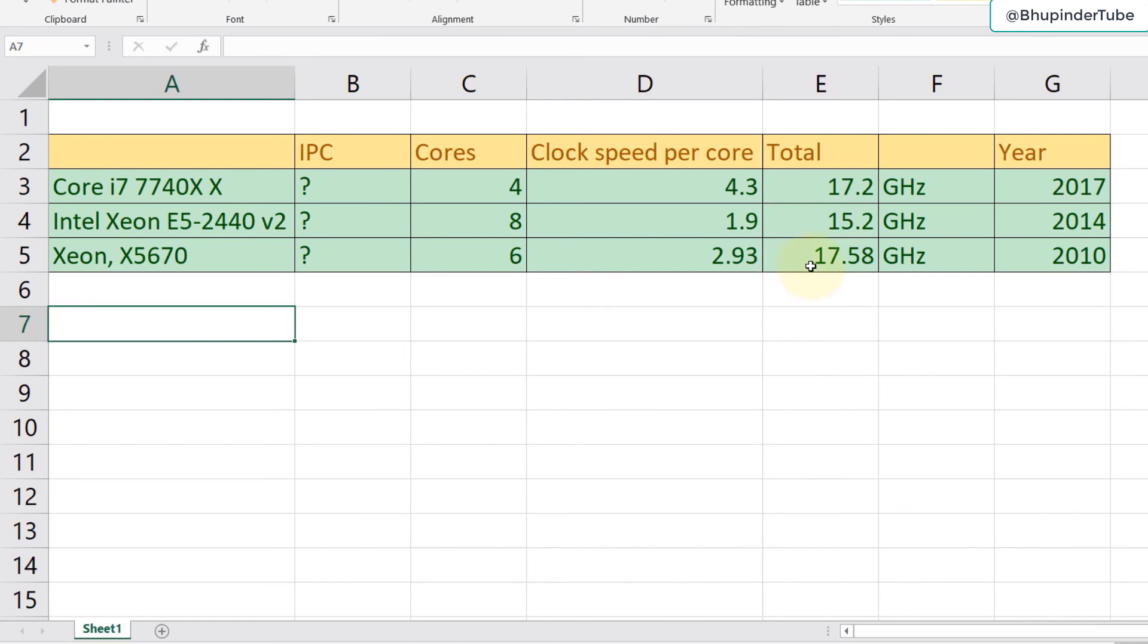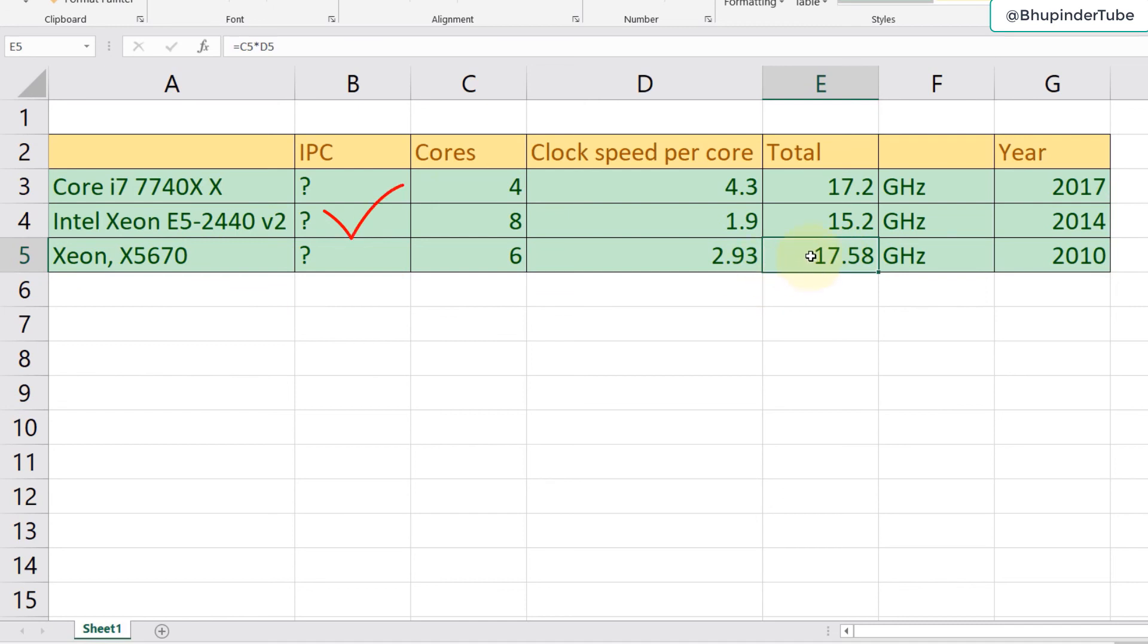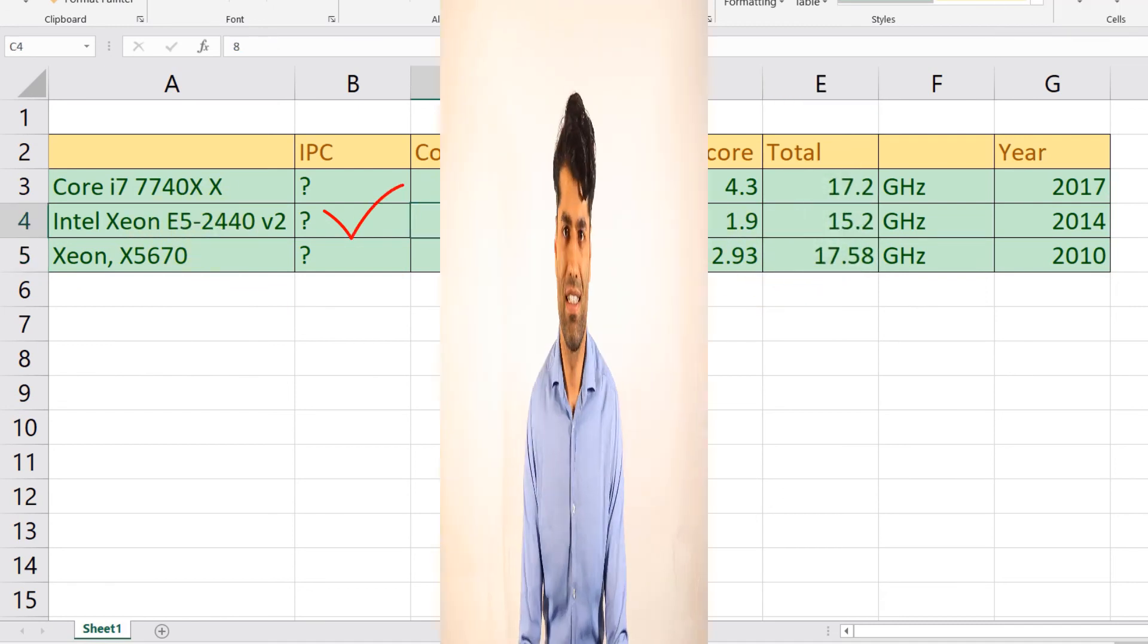Even though our Xeon 5670 had a higher clock speed, it is still worse than the Xeon E5 which has eight cores. It is clear from these examples that the CPU's clock speed doesn't determine the CPU's performance, but instead you have to check various benchmarking websites or softwares to determine your actual CPU's performance.